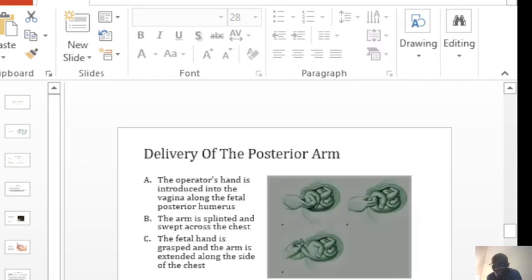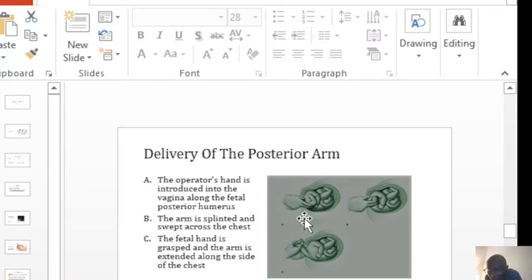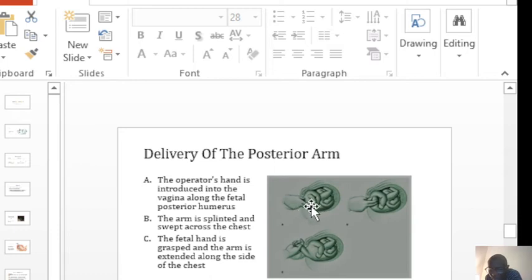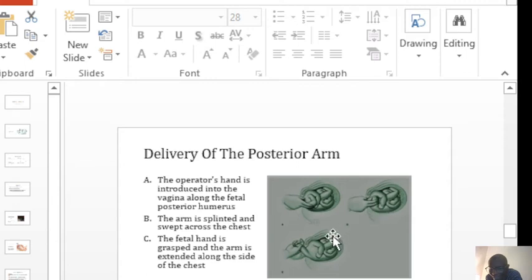In the delivery of the posterior arm, you put your hand in the vagina, of course, and you find the posterior arm. Then you bring it towards the chest.